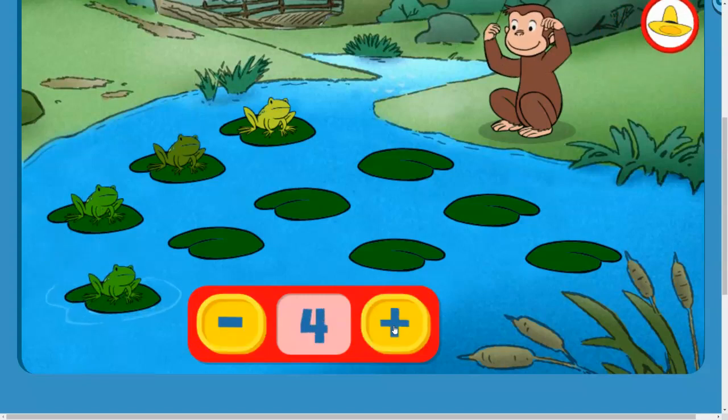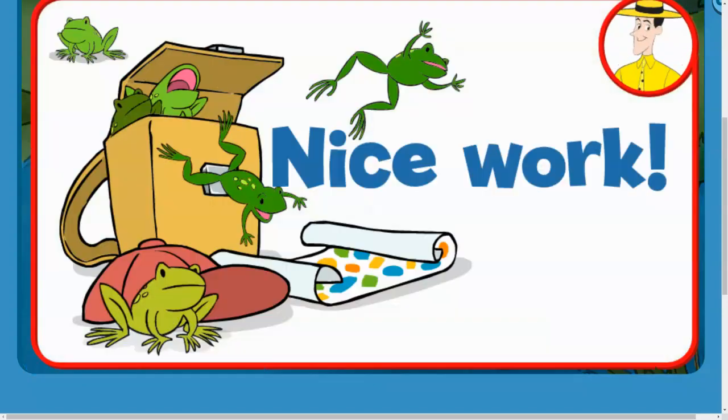Four. Nice work! Click the green button to keep playing.